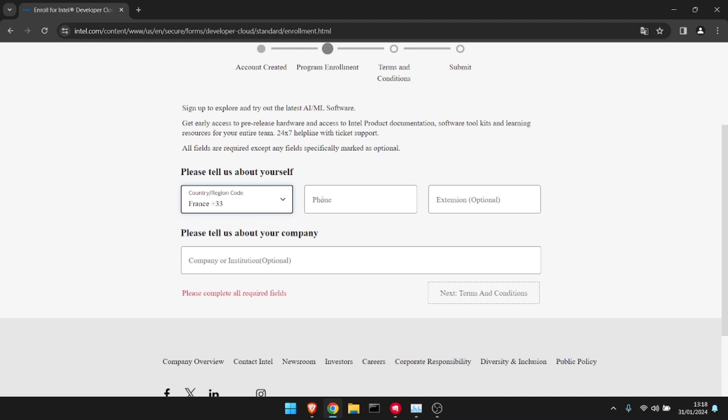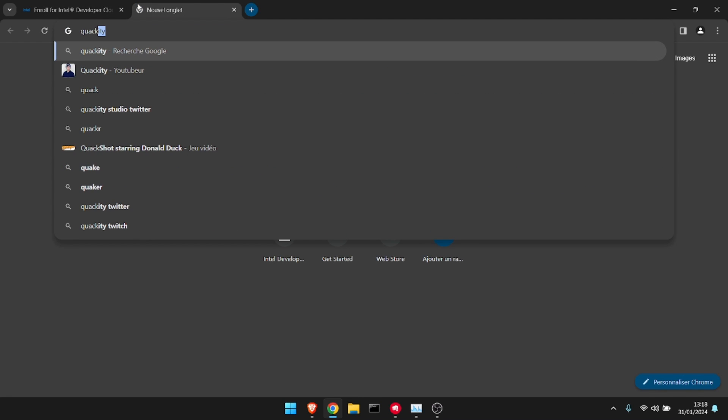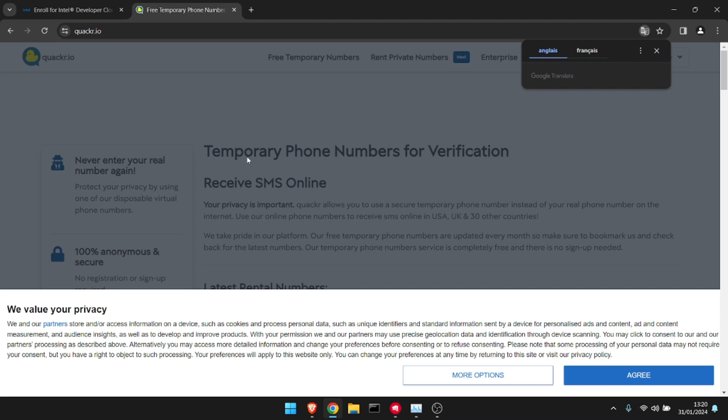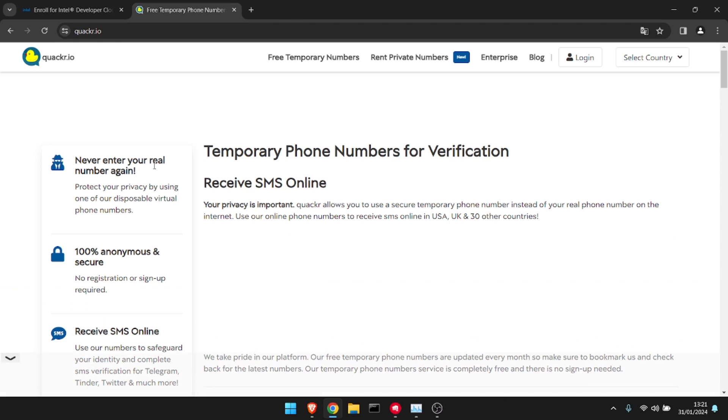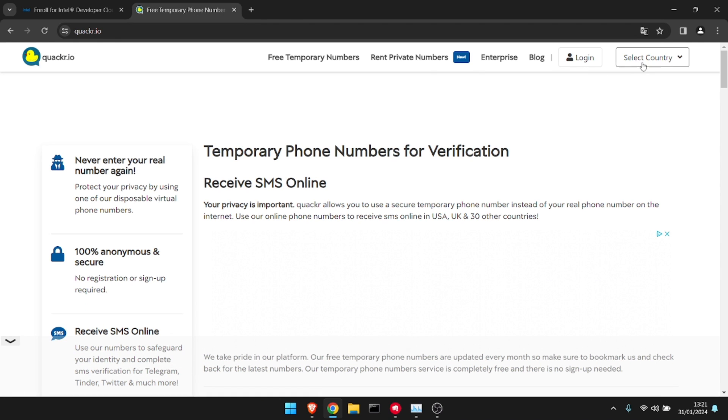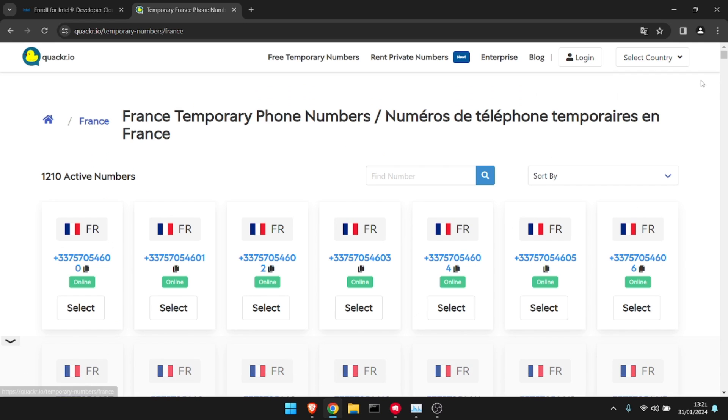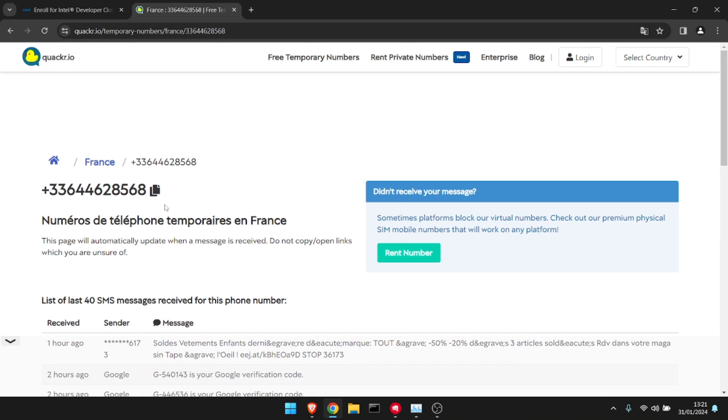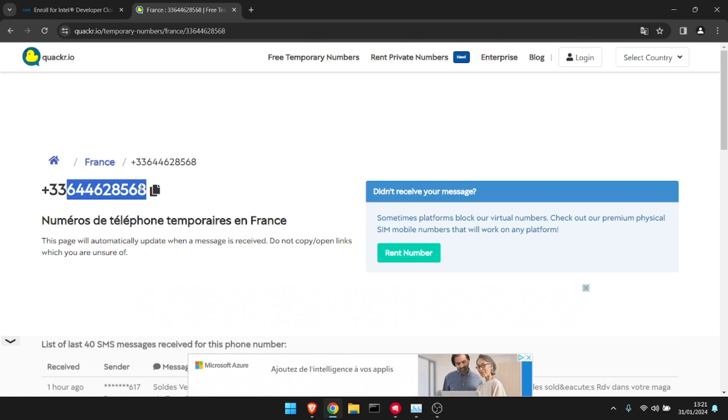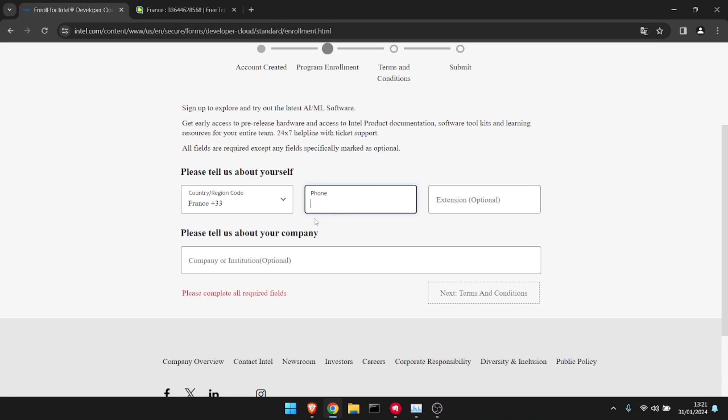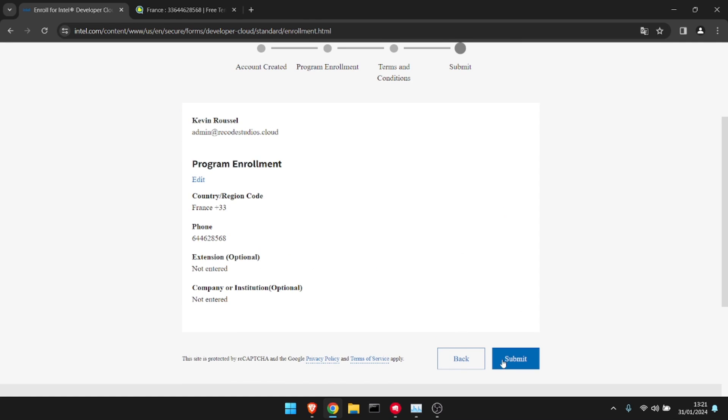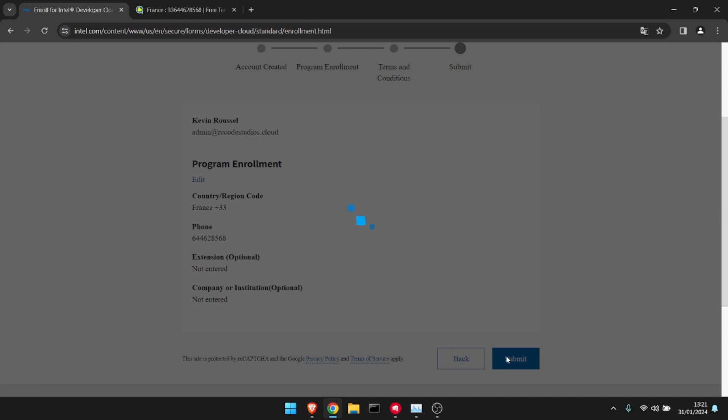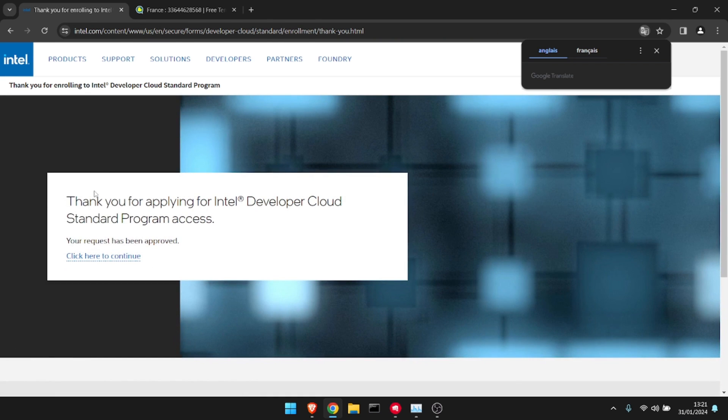We're going to use SMSPool. This is a website that's going to give you free temp numbers. I'm going to choose France for this video. Let's choose a random number—this one will do. I'm going to copy this number, put it here in the terms field, scroll down and accept, then submit. There we go.